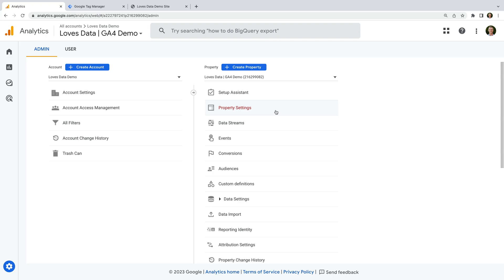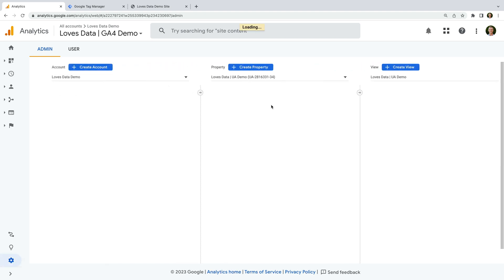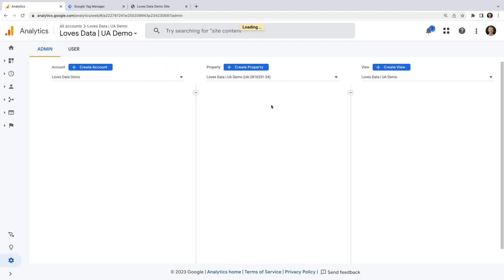Okay, let's head back to our Universal Analytics property. We can see the option to upgrade to GA4 at the top of the property column — it's called GA4 Setup Assistant. So let's select this option.